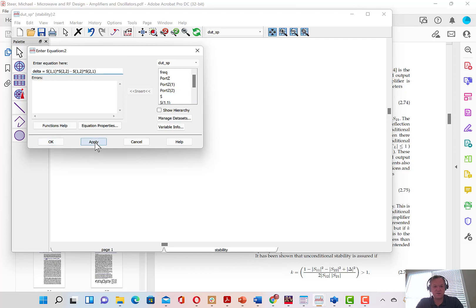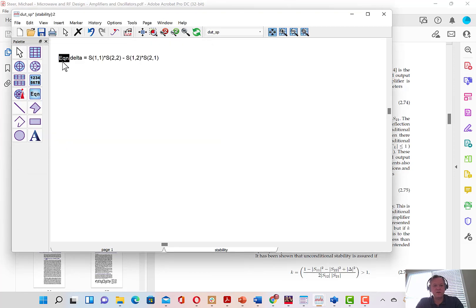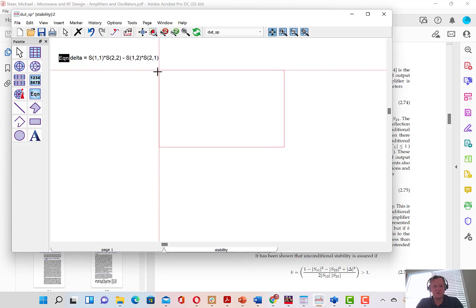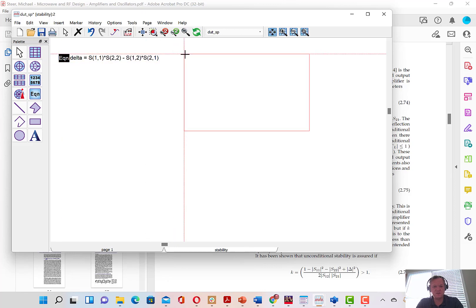I'll hit apply. If everything's okay, we won't see any errors. Here you can see the equation is fine and evaluated. When it evaluates, the equation block will be in black. If it doesn't evaluate, it will be in red. That'll tell you there are some errors.